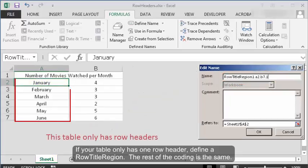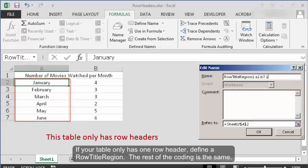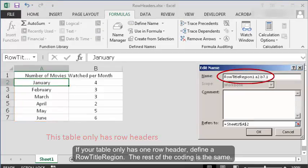If your table only has one row header, define a row title region. The rest of the coding is the same.